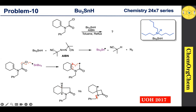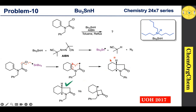Therefore, this reaction proceeds through the more stable tertiary radical intermediate, producing the five-membered ring fused product. Now let's consider the stereochemistry. Imagine this radical reacting with the alkene from the bottom face, resulting in the hydrogen atom coming to the top face. This radical intermediate then quickly abstracts a hydrogen from tributyl tin hydride.